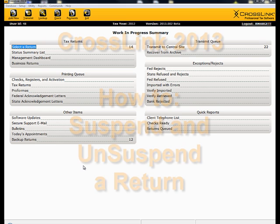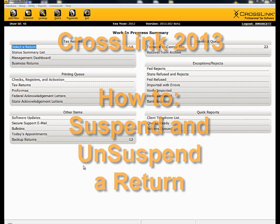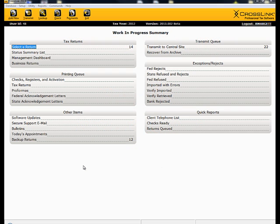This demonstration will show you how to suspend and unsuspend a return. Normally, a CrossLink technician will ask you to suspend a return when we are troubleshooting a problem, and it would save time to see and work on the same return our customers are working on.